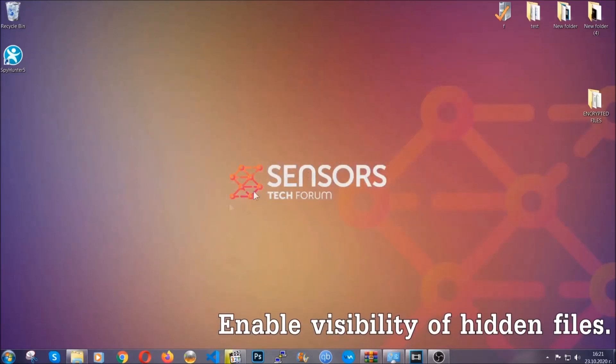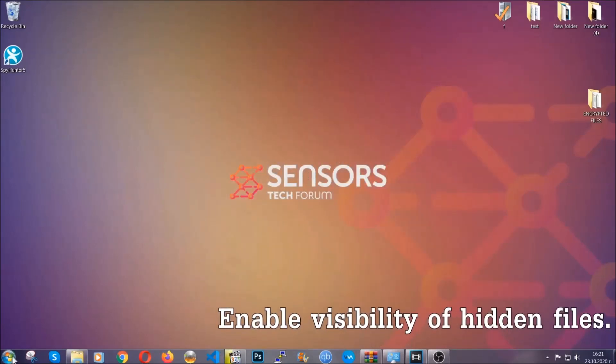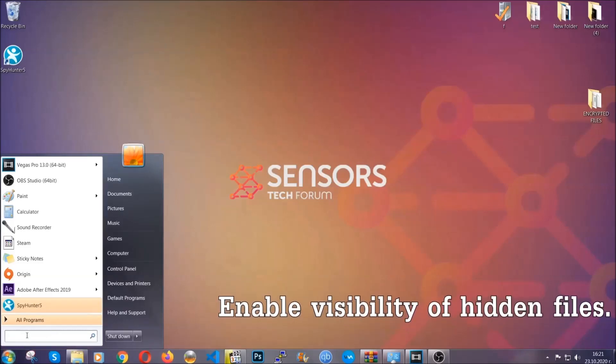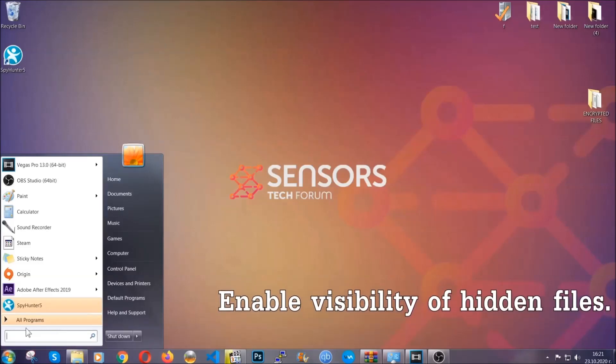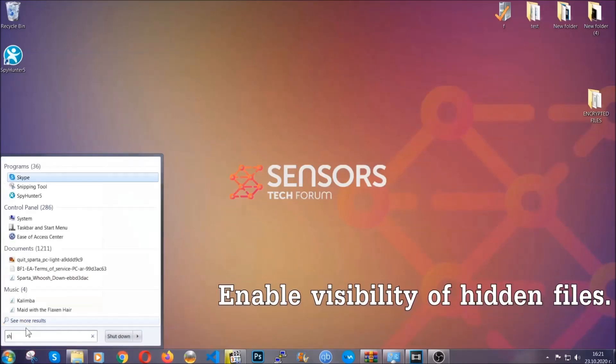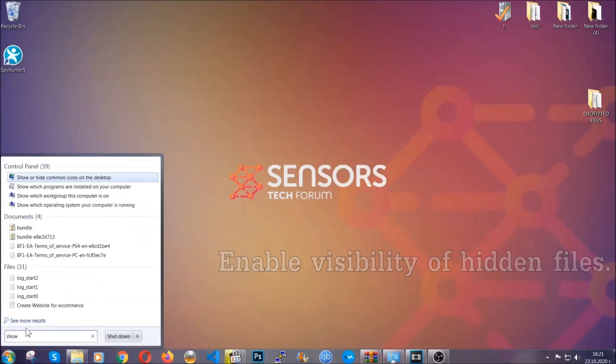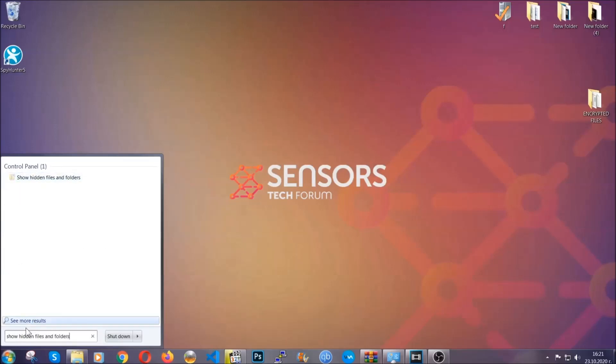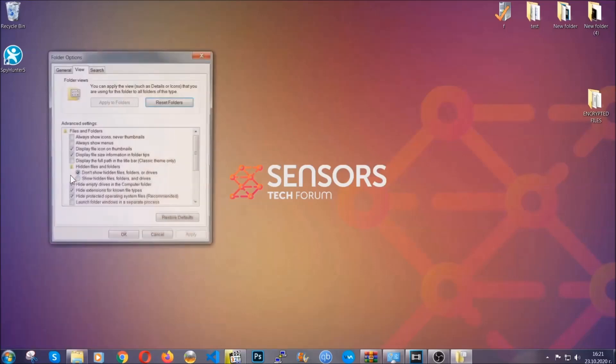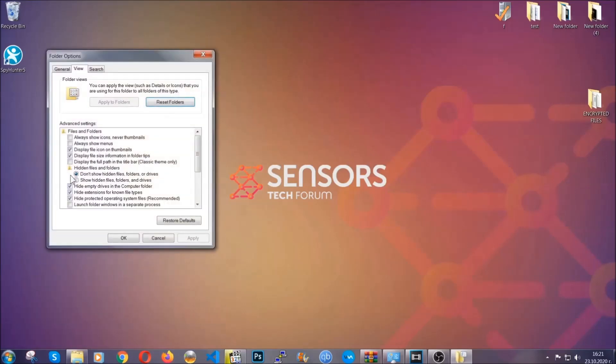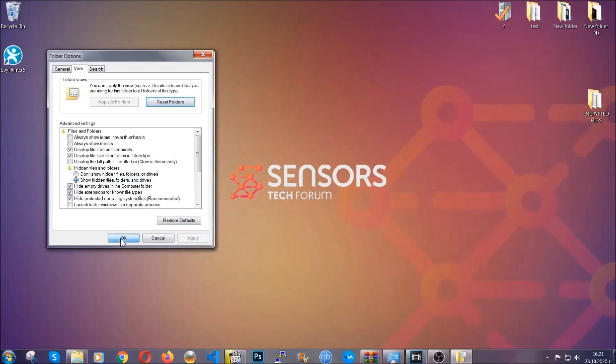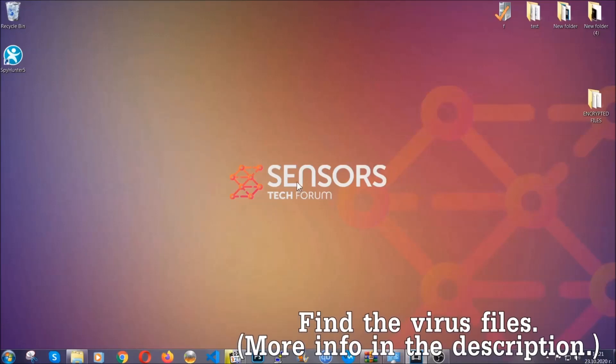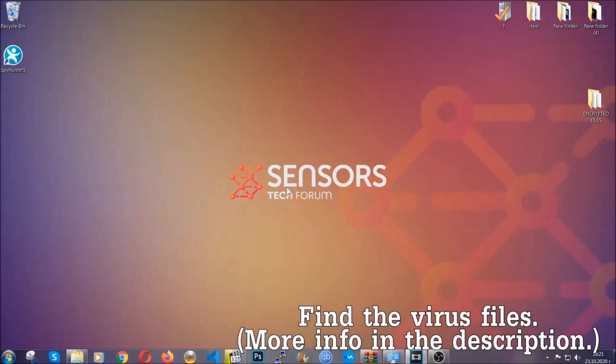Now let's find the virus files. To do that, you're gonna search for show hidden files and folders and then you're gonna click on it. In it you'll see show hidden files, folders and drives. You're gonna mark it with your mouse and then you can apply and then click OK to accept the setting. Now we can find the file even if it's hidden.